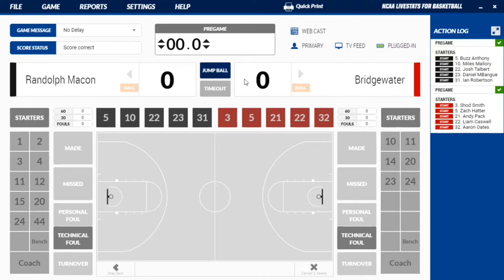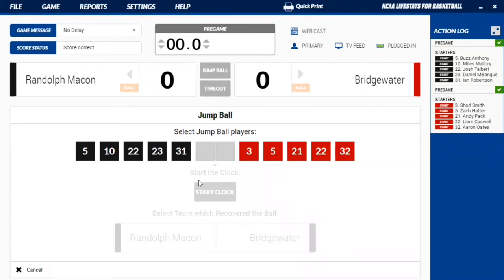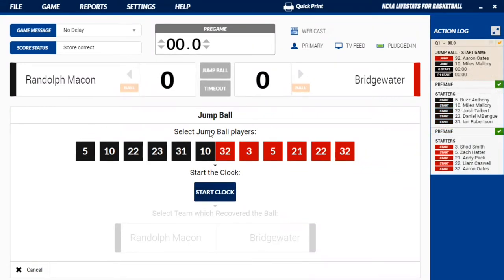When the game starts, you can hit the jump ball option right here. That'll bring up a screen where you can select who's taking the jump ball. When you get to the jump ball screen, it's pretty self-explanatory — the screen will tell you to select who's taking the jump ball. In this scenario it's going to be Bridgewater 32 and Randolph-Macon 10. Then it's going to give you the option to start the clock. The clock can always be controlled by simply clicking the space bar when we get rolling.